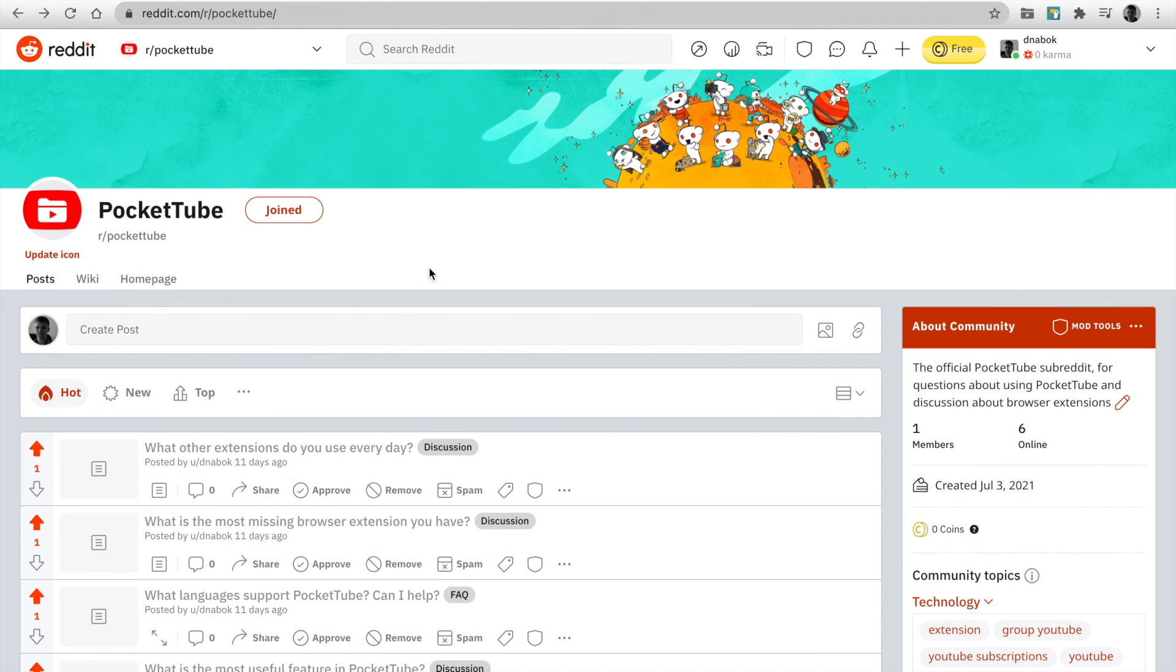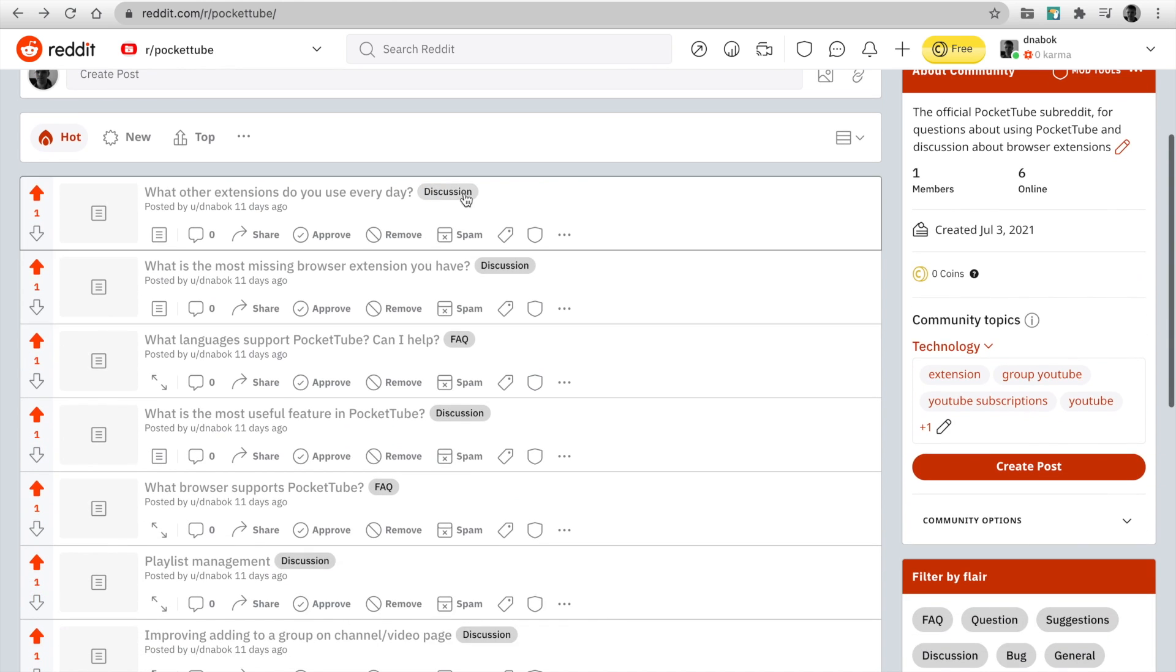I've launched a community on Reddit. It is a great place to ask questions and discuss useful extensions. Want some extension and can't find it? Share it.